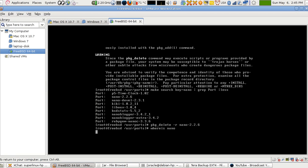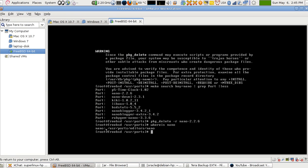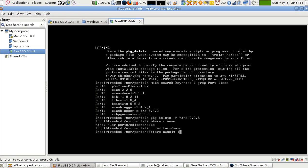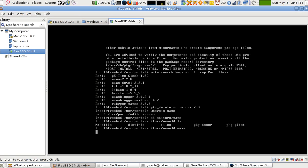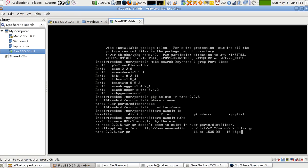I use 'whereis nano' and it tells me nano is listed under a specific folder, so I change directory with 'cd editors/nano'. If I list what's inside this folder I get a file named 'Makefile'. This is a script that tells the operating system where to find the source code of the application — it will go to the internet, download the latest version, and build it for us.